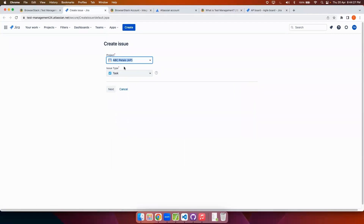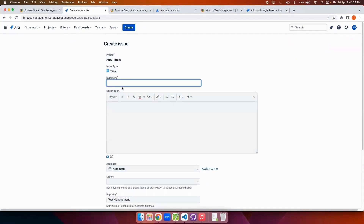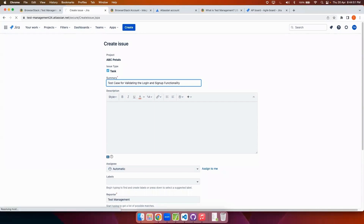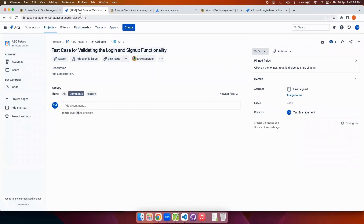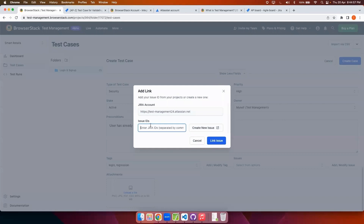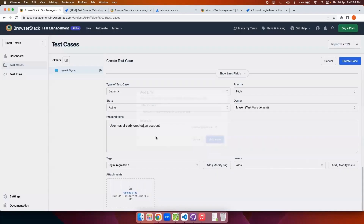I'll create a new Jira issue, go to Jira, and add the required details. As you can see test management is now linked to Jira. We also have two-way binding through which Jira can communicate with test management seamlessly, which I'll be showing at a later stage. Once all the details are entered I'll get the ID for this Jira issue and link it in the test management platform. The issue has been linked to Jira and the test case is completely created.